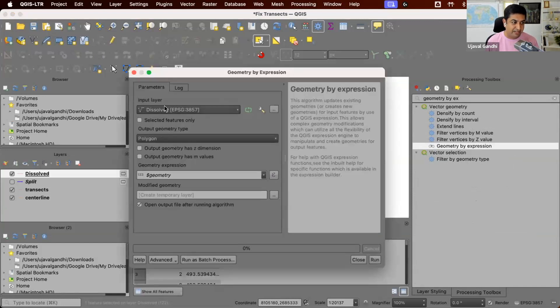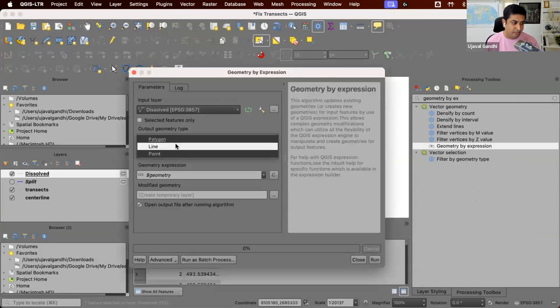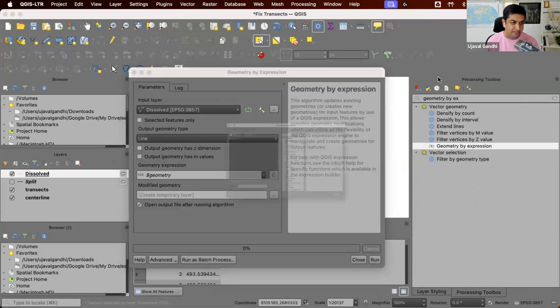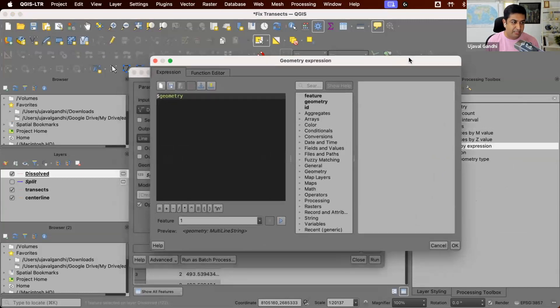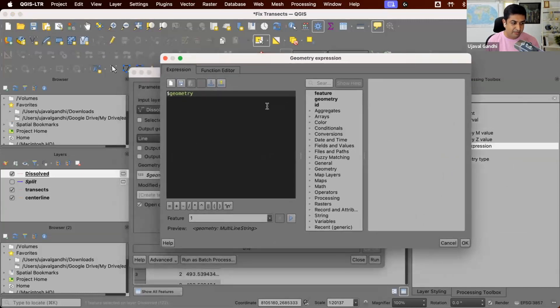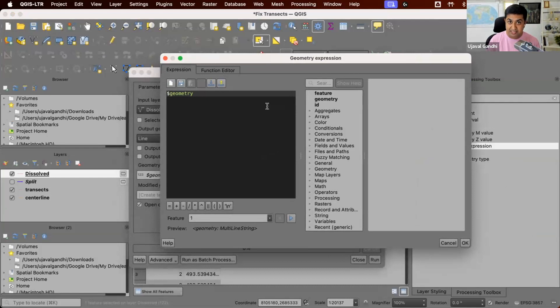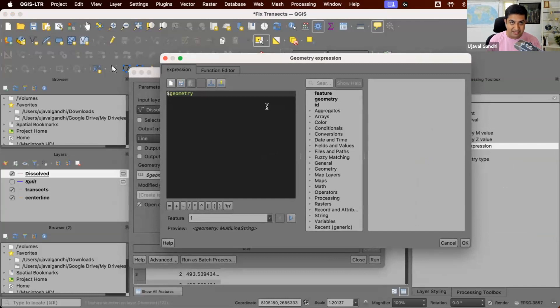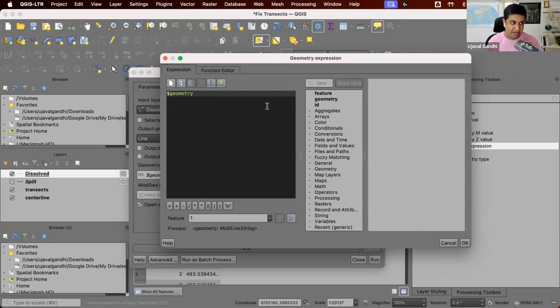So here we take our layer, we say we want a new line, and we can write an expression. Here we have a multi-line string, and this one has three points. Remember, it's called three vertices. They're all going in this direction, one start point, one middle point, and with the end point.